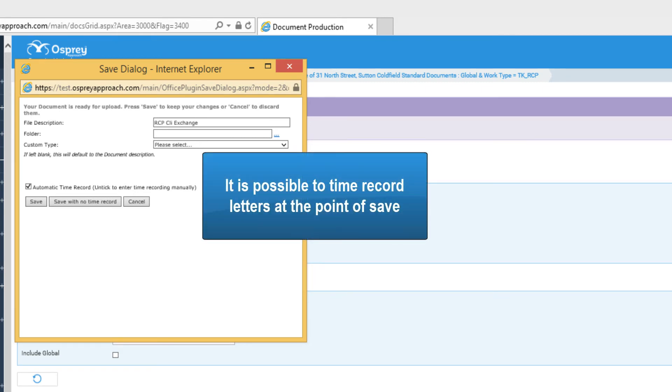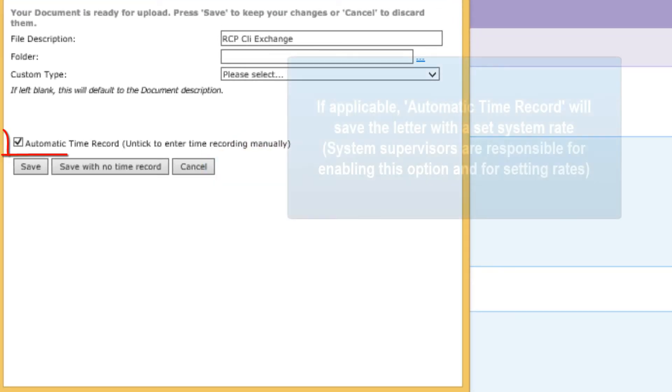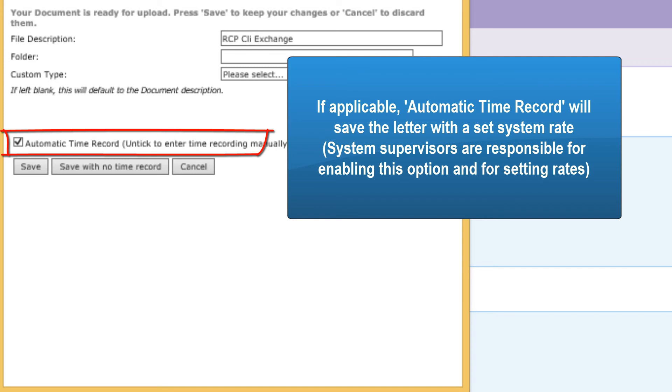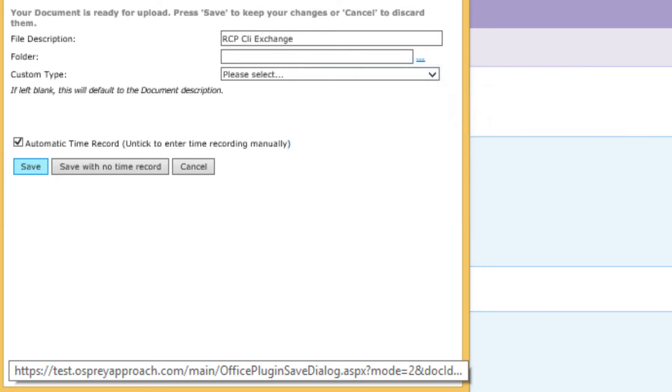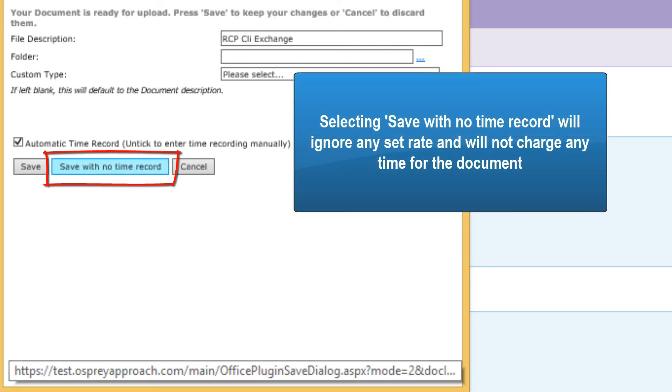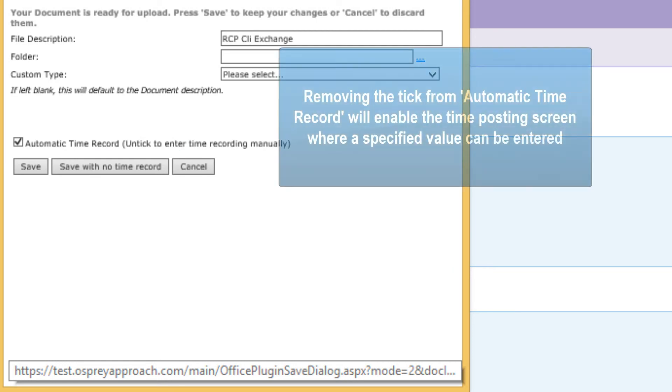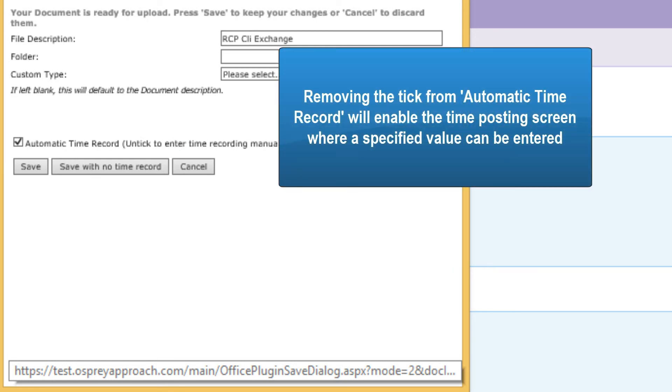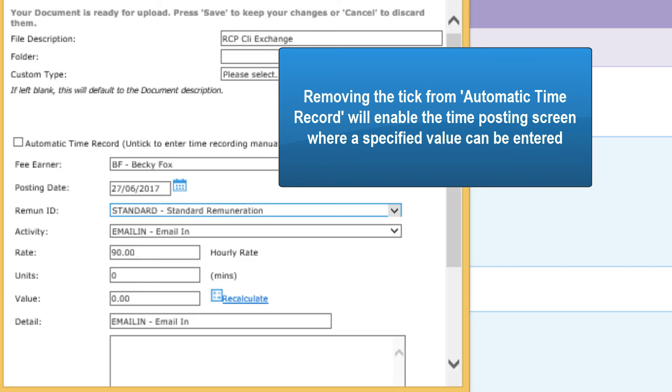It is possible to time record letters at the point of save. If applicable, automatic time record will save the letter with a set system rate. System supervisors are responsible for enabling this option and for setting rates. Selecting save with no time record will ignore any set rates and will not charge any time for the document. Removing the tick from automatic time record will enable the time posting screen where a specified value can be entered.